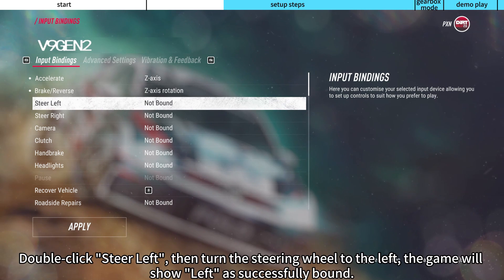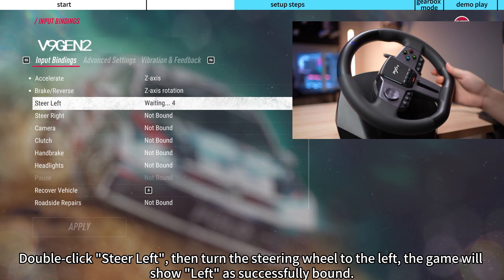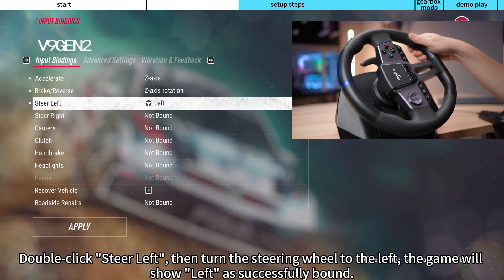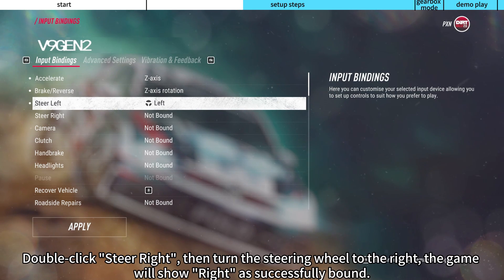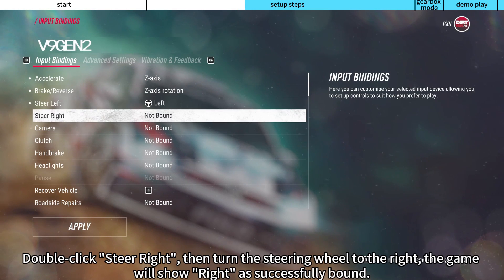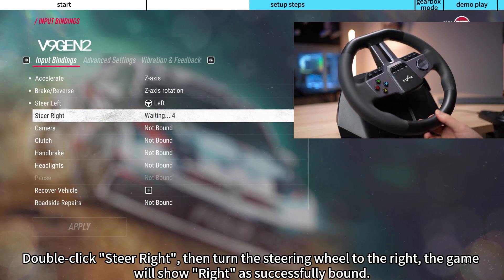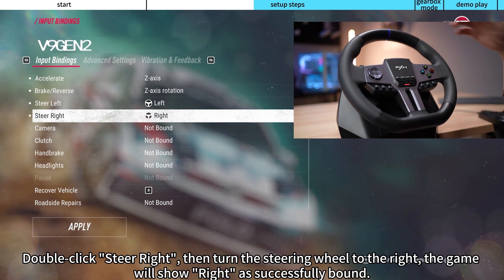Double-click Steer Left, then turn the steering wheel to the left — the game will show Left as successfully bound. Double-click Steer Right, then turn the steering wheel to the right — the game will show Right as successfully bound.